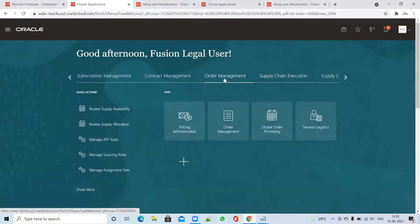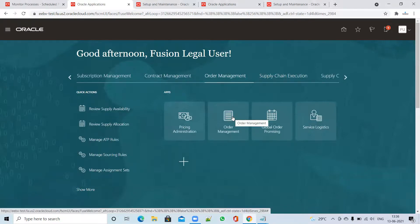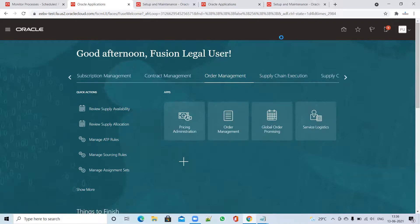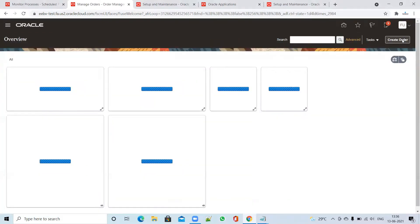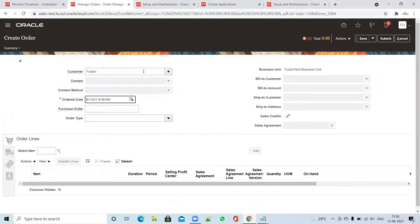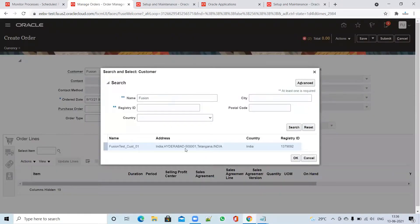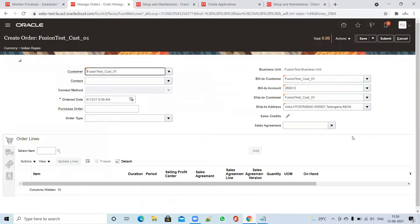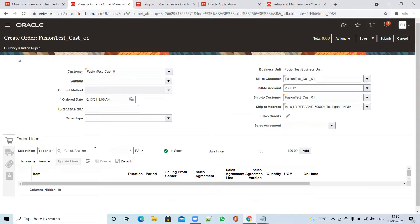We'll create the order first, complete the process, and then talk about the setup. So I clicked on the order, clicked on Create Order. Once you click on Create Order, you have to search your customer. I searched my customer 'Fusion Test' and selected it. Now I have to enter my item — I entered 'ELE' and it picked up item ELE 01090.